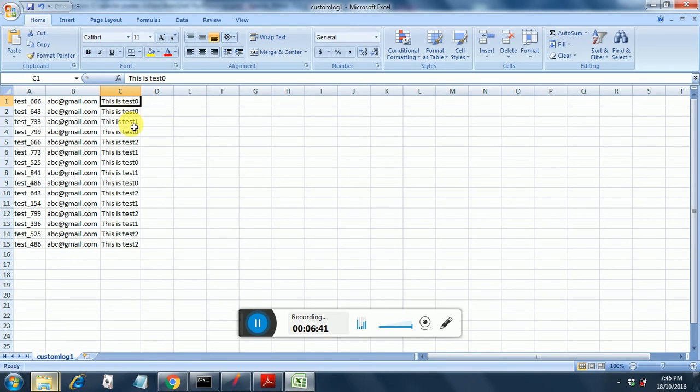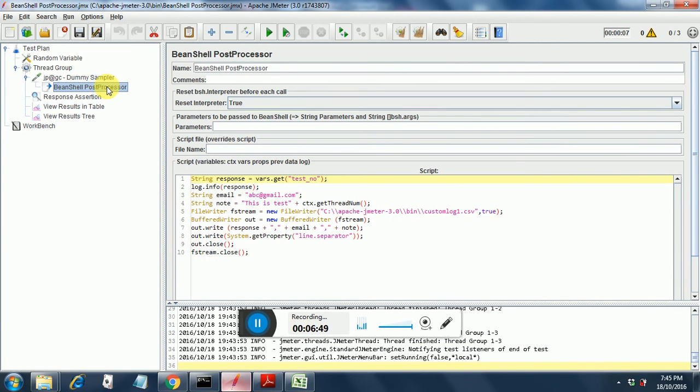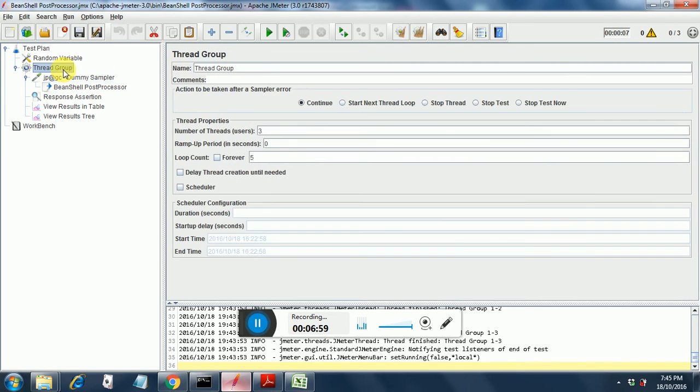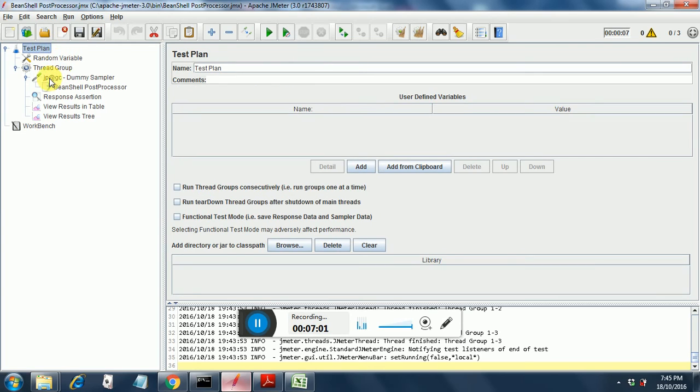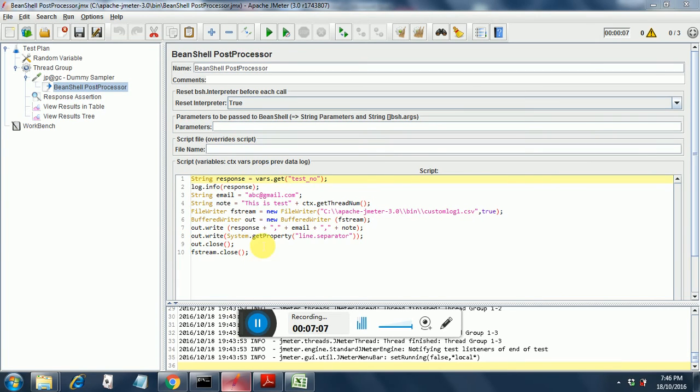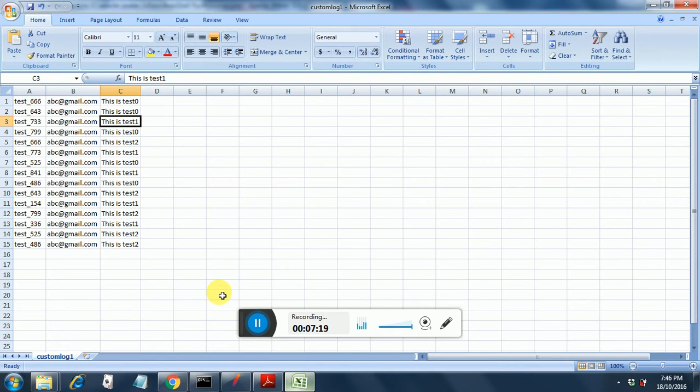So here we see that this is test 0. This is test 1. So where is this test 0 test 1 coming? If you look into the BeanShell Post Processor we had that appended rather if you go into the dummy sampler. So here we had this appended in this line. This is test ctx.getthreadnum. So what we are seeing is the thread number. Appended to this is test.